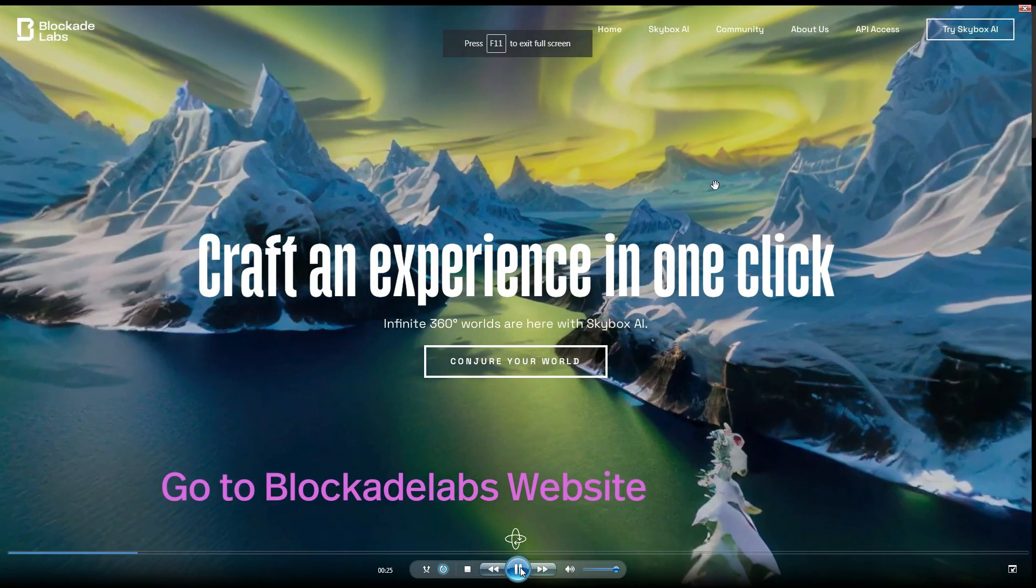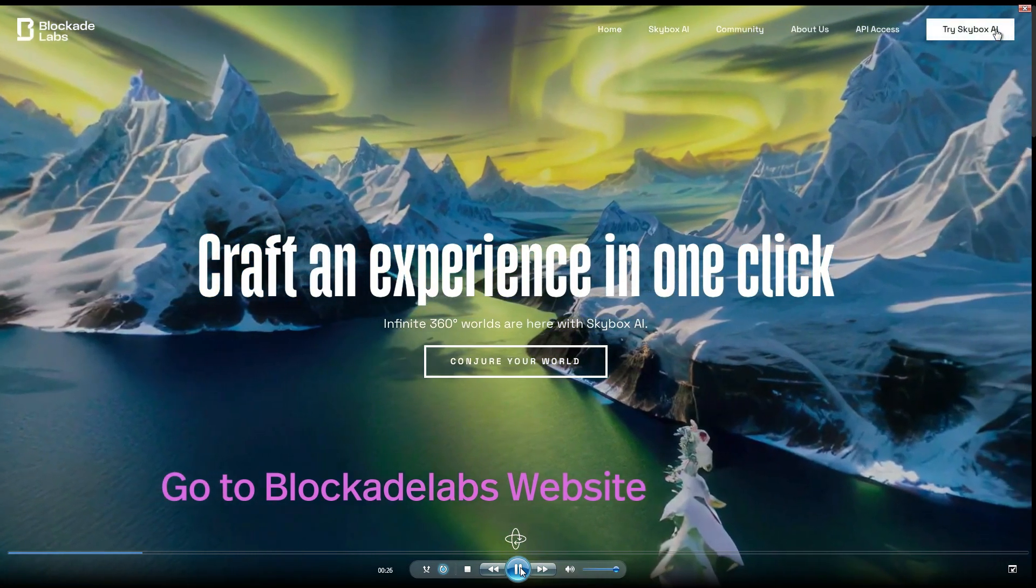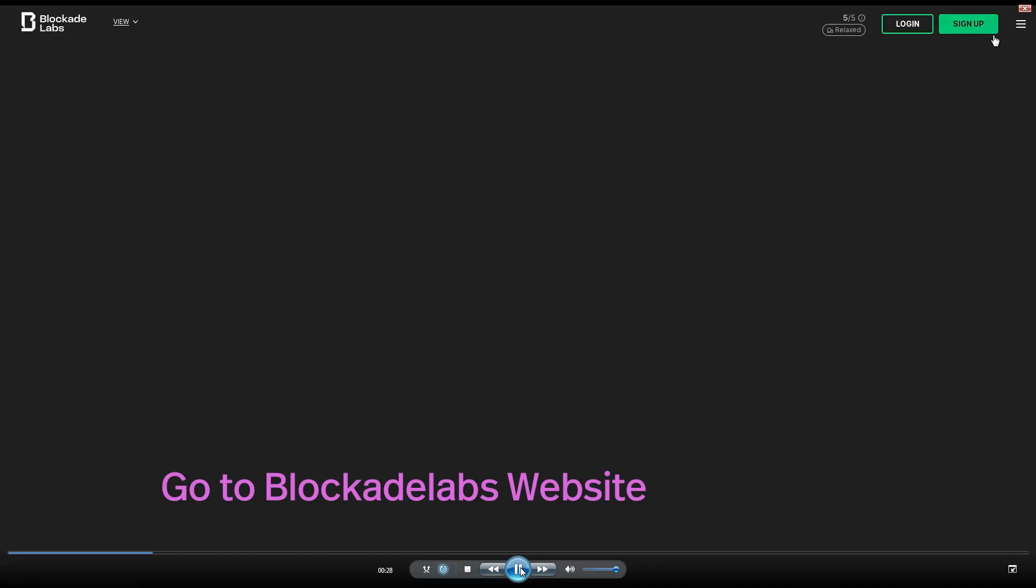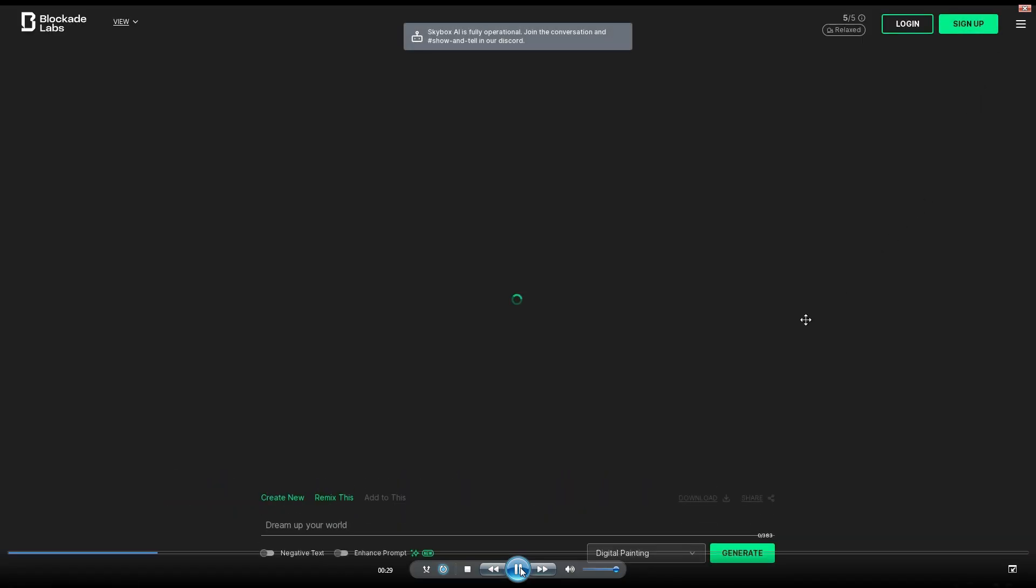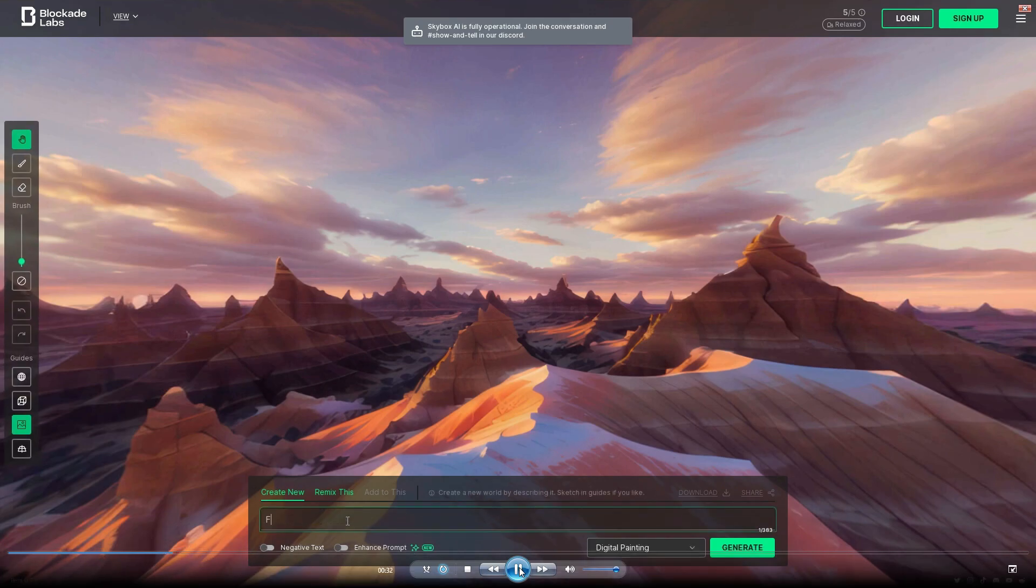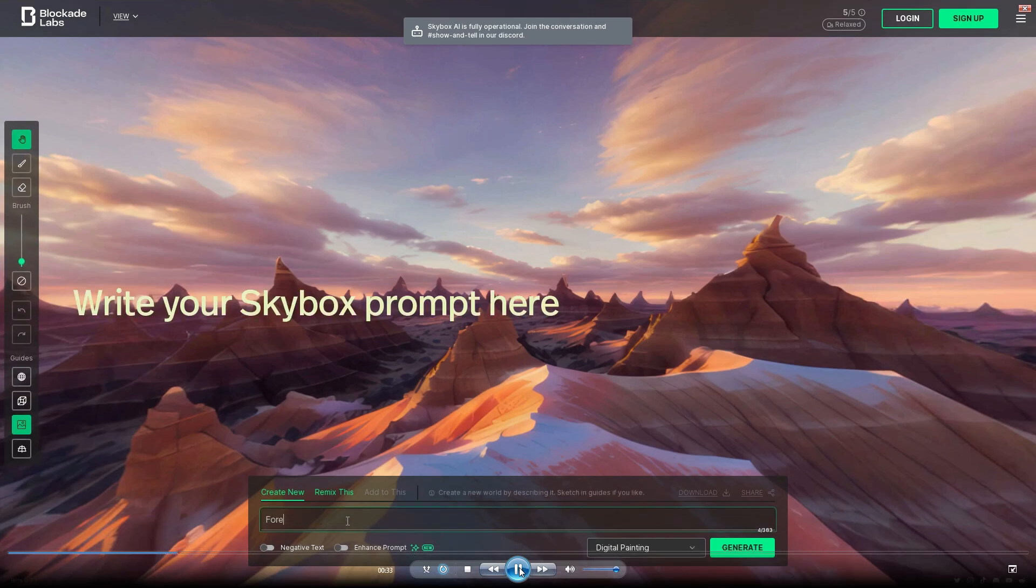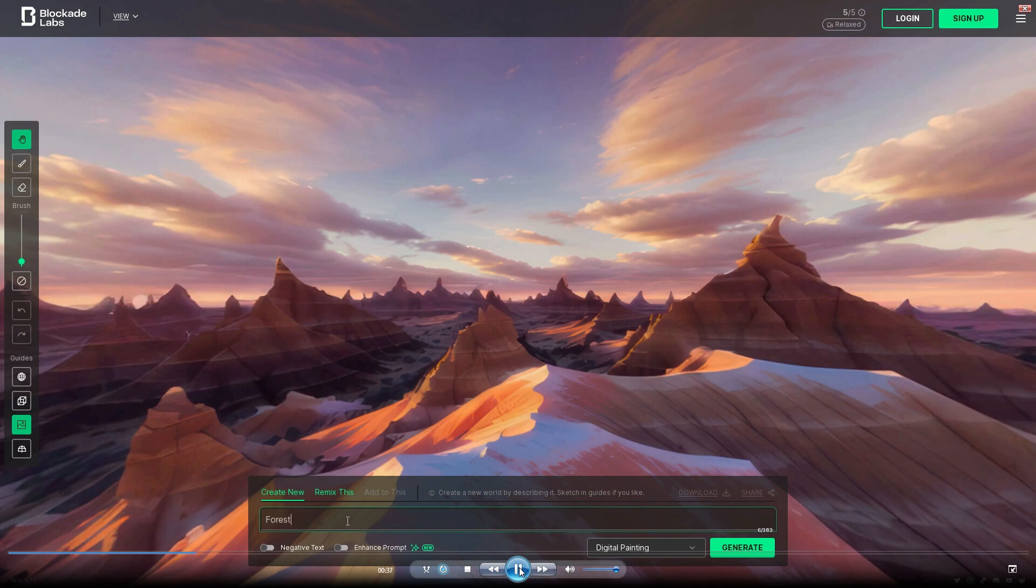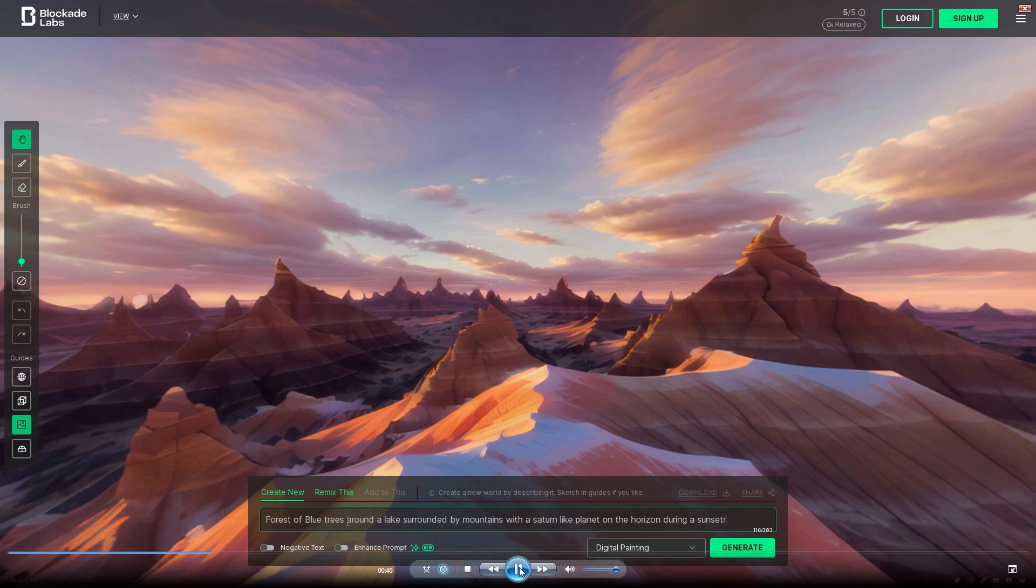Then after that go to the Blockade Labs website link provided in the post. Now you're going to get your first prompt. Go into the create new and type in whatever you like in order to create your awesome skybox. Once you've gone through and typed that all in, hit generate.